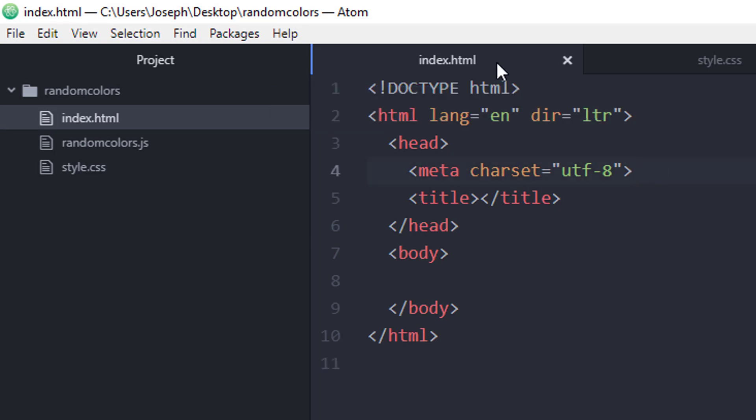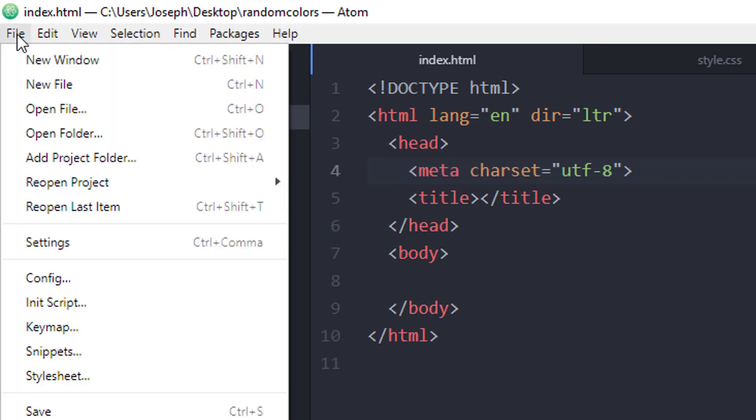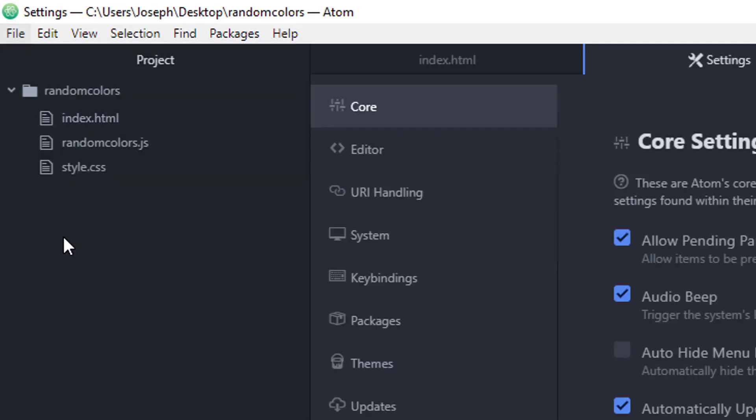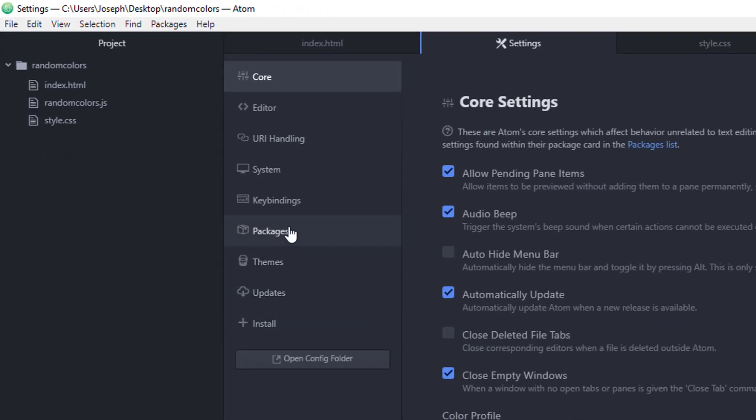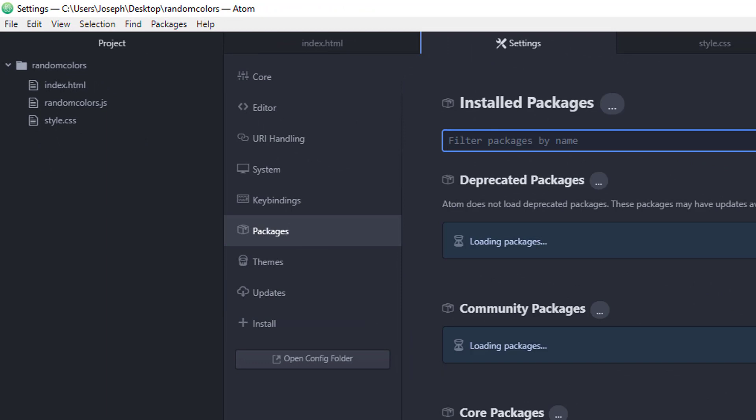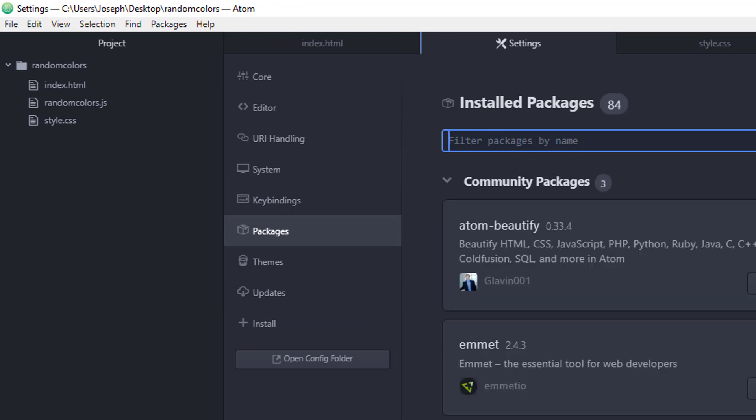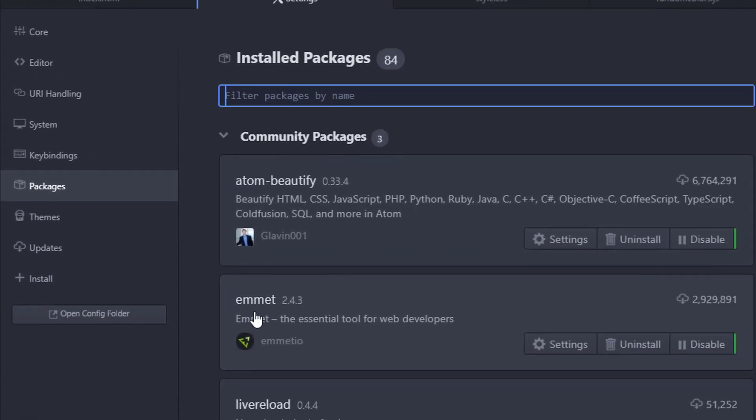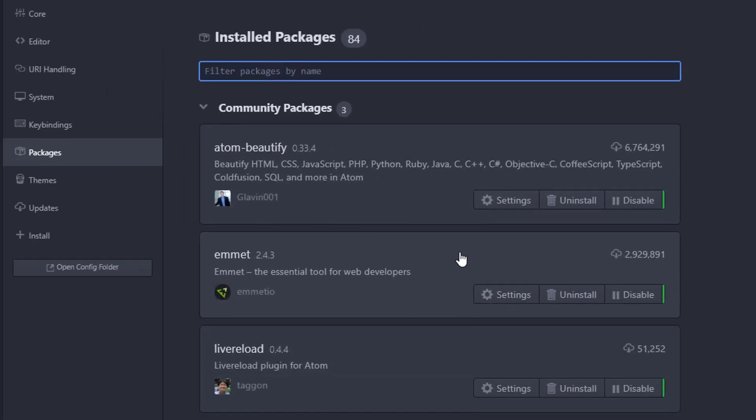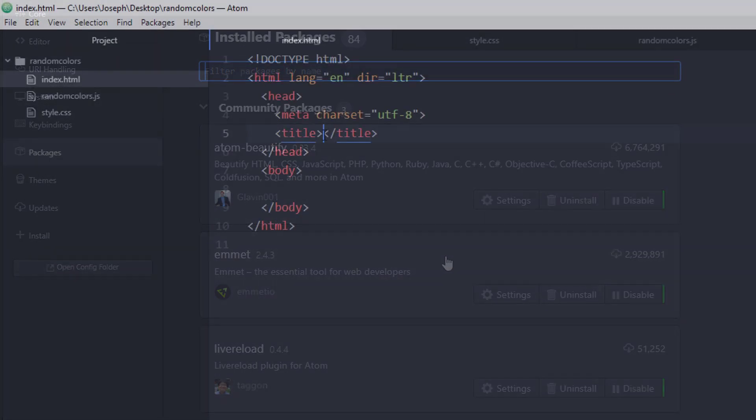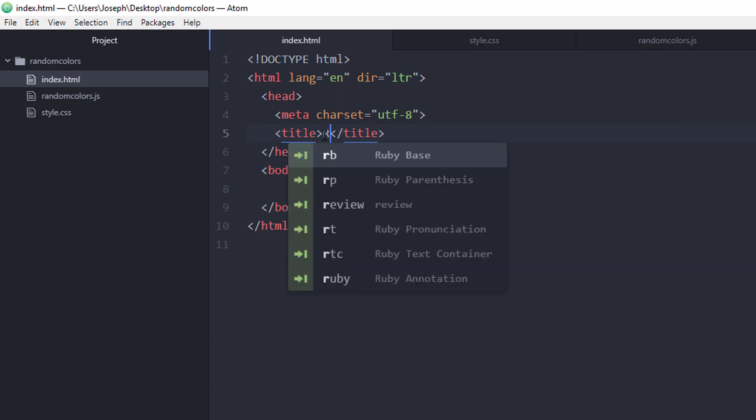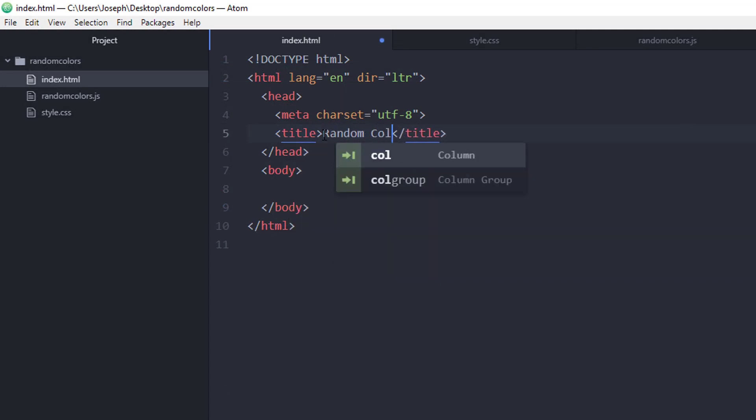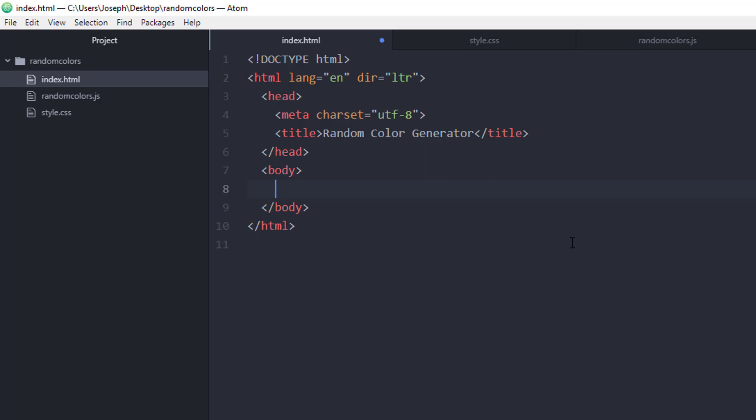This feature is called Emmet, so if you don't have Emmet installed, I would highly recommend it. If you go to file and settings, you'll be able to see the different packages that you have installed. You can see Emmet is right here. If you want to install Emmet, just click on the install tab, search for Emmet, and then install it.